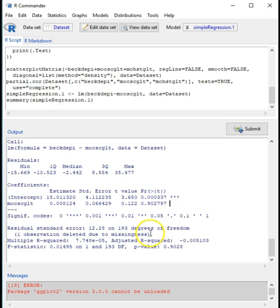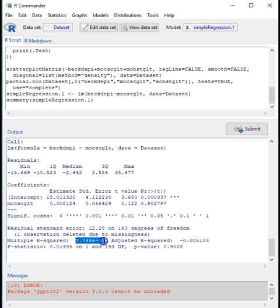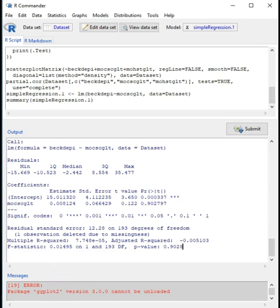Other things you can get from the output include the residual standard error and the degrees of freedom — one observation was deleted, so instead of 194 observations we have 193. The multiple R-squared is an indication of the amount of variance explained: a value of 7.74 × 10⁻⁵ means basically four zeros then a seven, so we are not explaining any of the variance. The adjusted R-squared is a correction for when you have more than one independent variable.